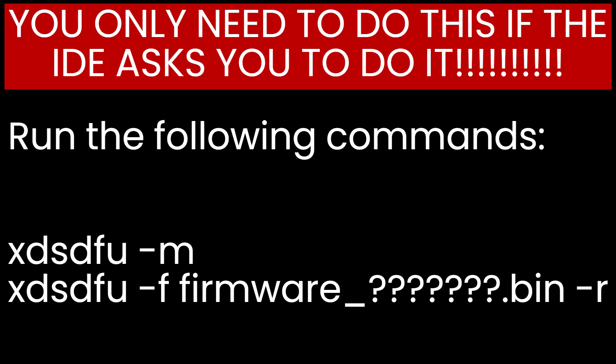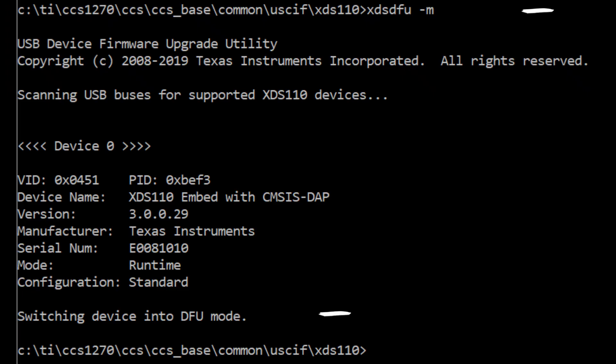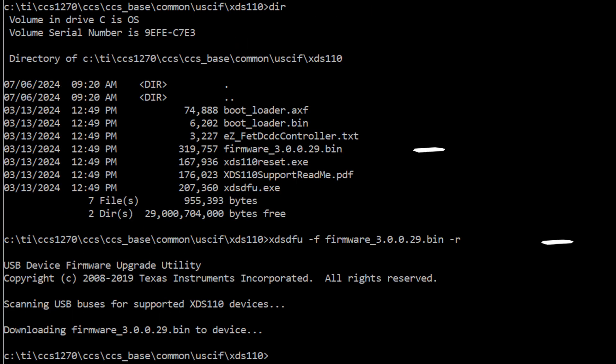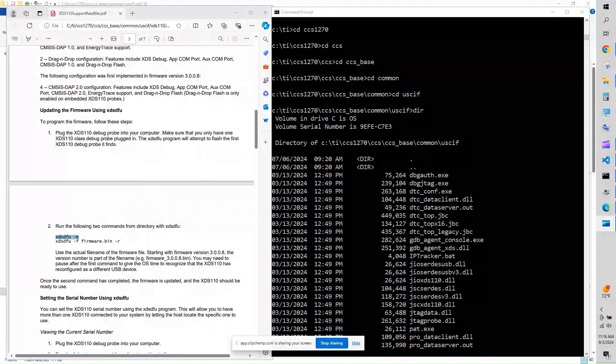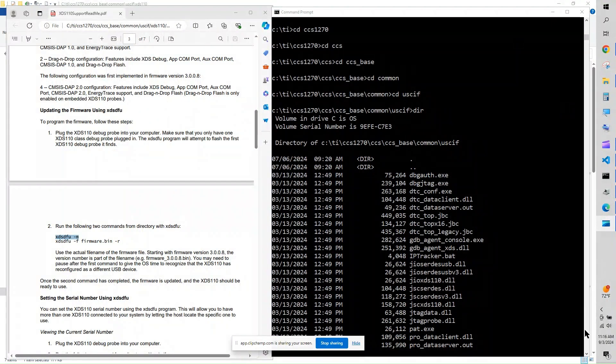Here is an example of a correct connection. Here are the steps to update the firmware on your board. You should only do this if the IDE has asked you to do it. Here are the results.